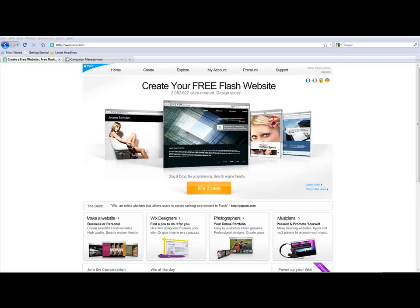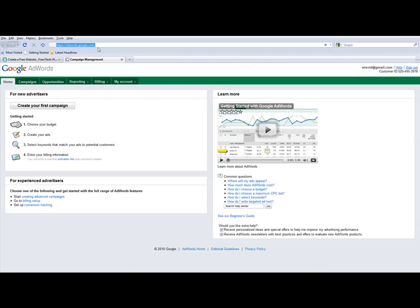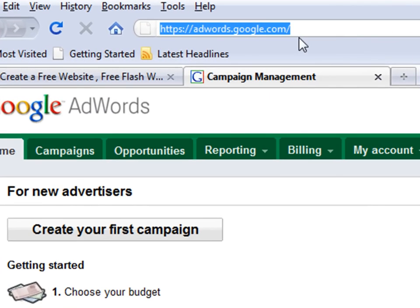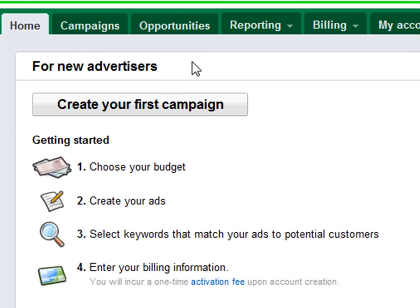Hello, I'm Estelle and I work at Wix. Today I'm going to show you how to post a Google AdWords ad. We've logged into our Google AdWords account at adwords.google.com. And to get started, we'll click on the Create Your First Campaign button.